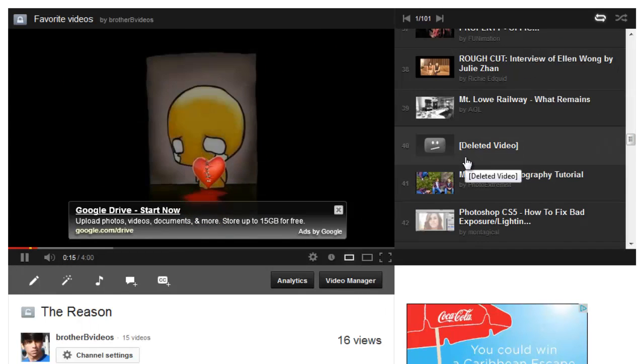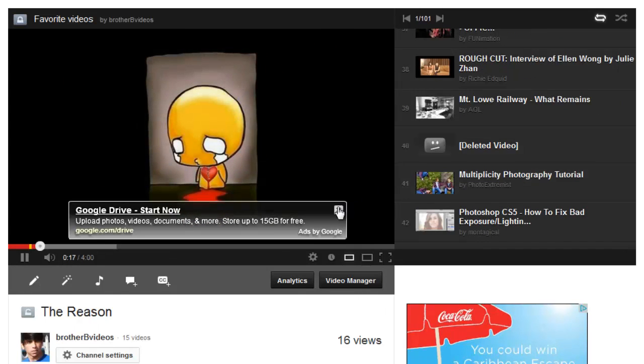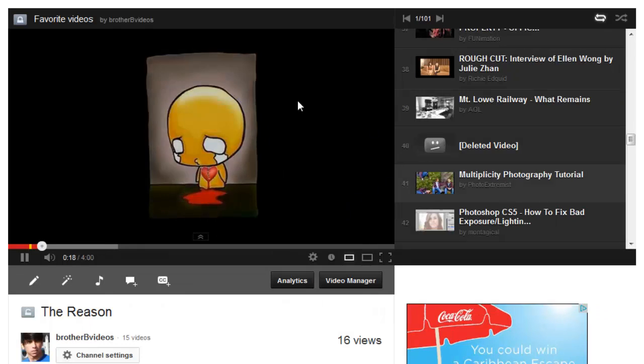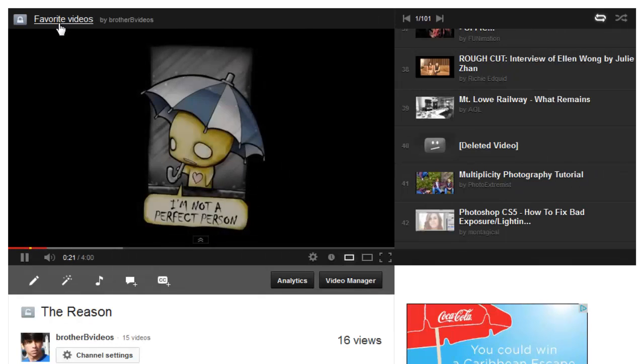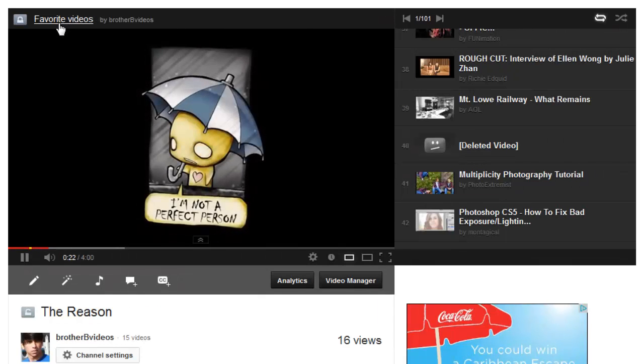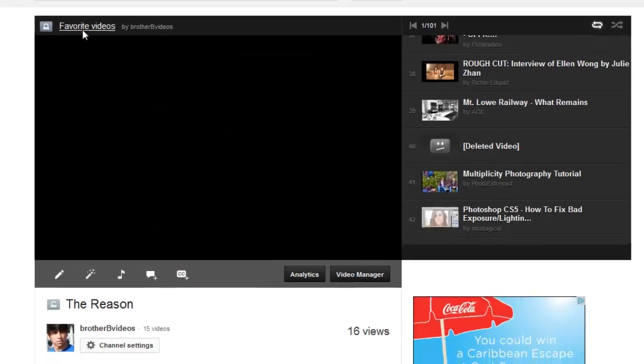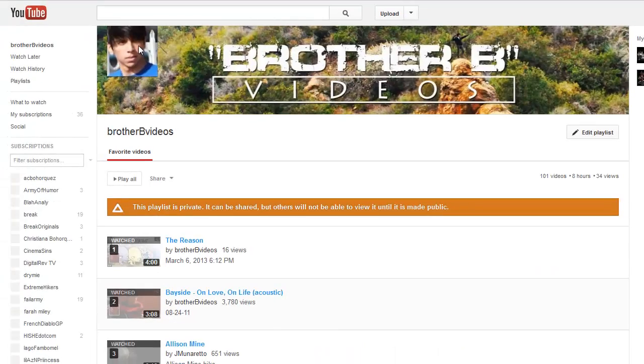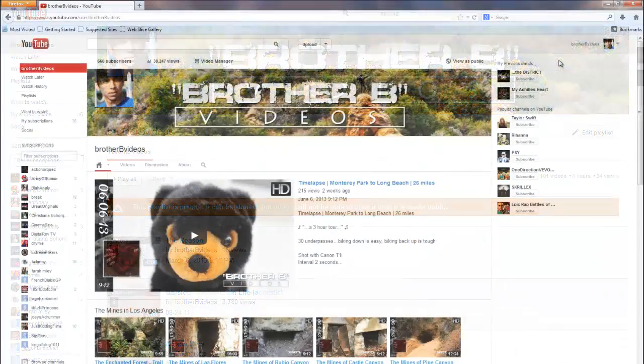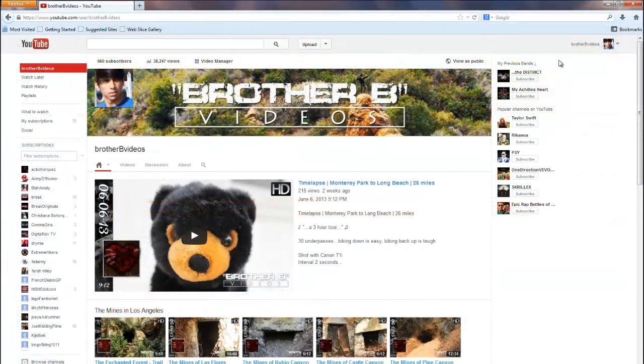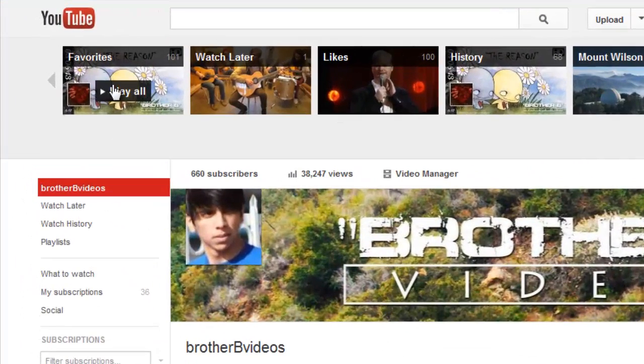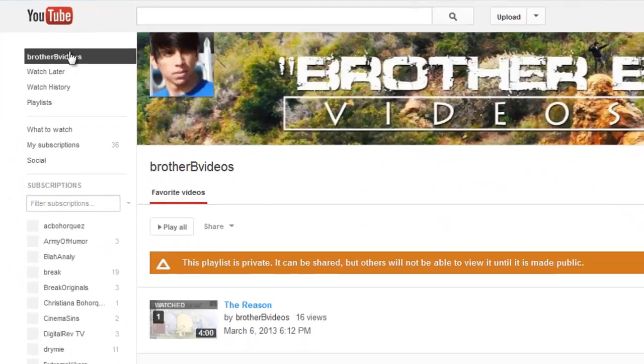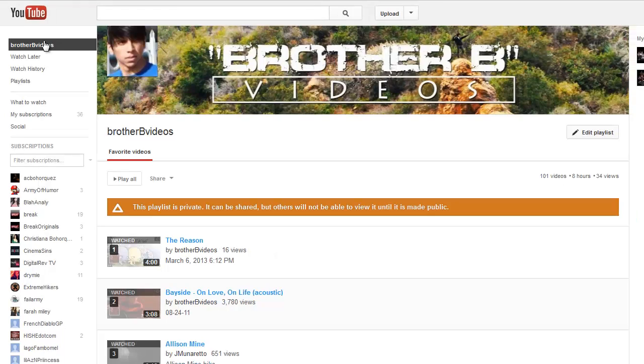So above the video that is currently playing is the playlist name. This one is called Favorite Videos, so click on that and then we get to this page. By the way, the shortcut to get here is by clicking the channel icon and then clicking on that playlist name and then you get to the same page.